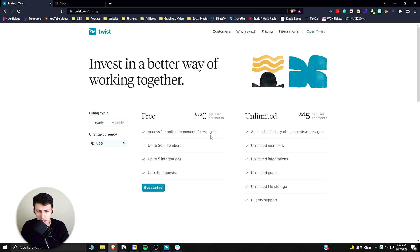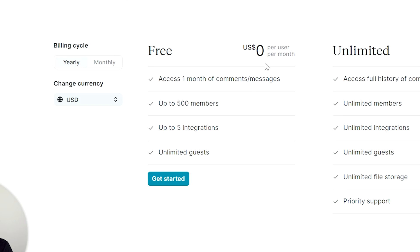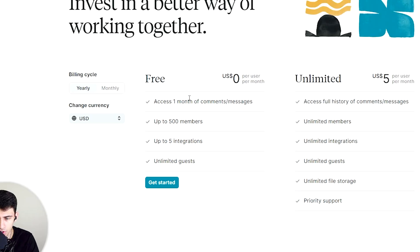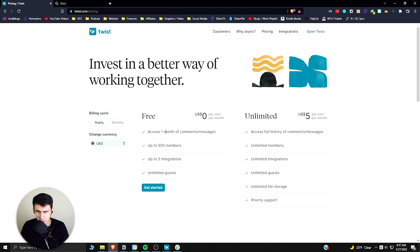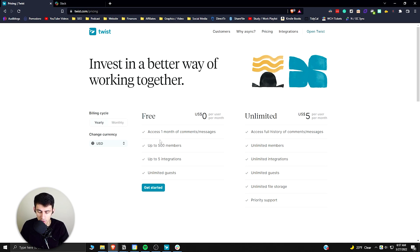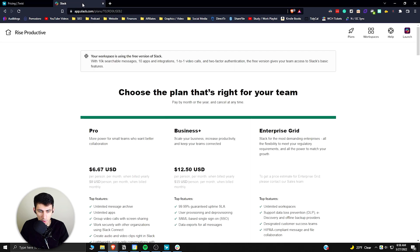With free Twist, you have access to one month of comments and messages, so you're only going to be able to look back at it for a little bit of time. Sure, you can have a lot of members and there are some integrations.